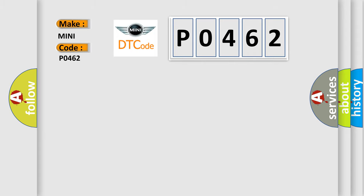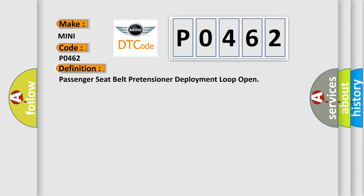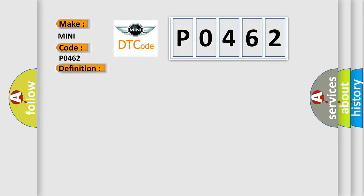The basic definition is Passenger seat belt retention or deployment loop open. And now this is a short description of this DTC code.